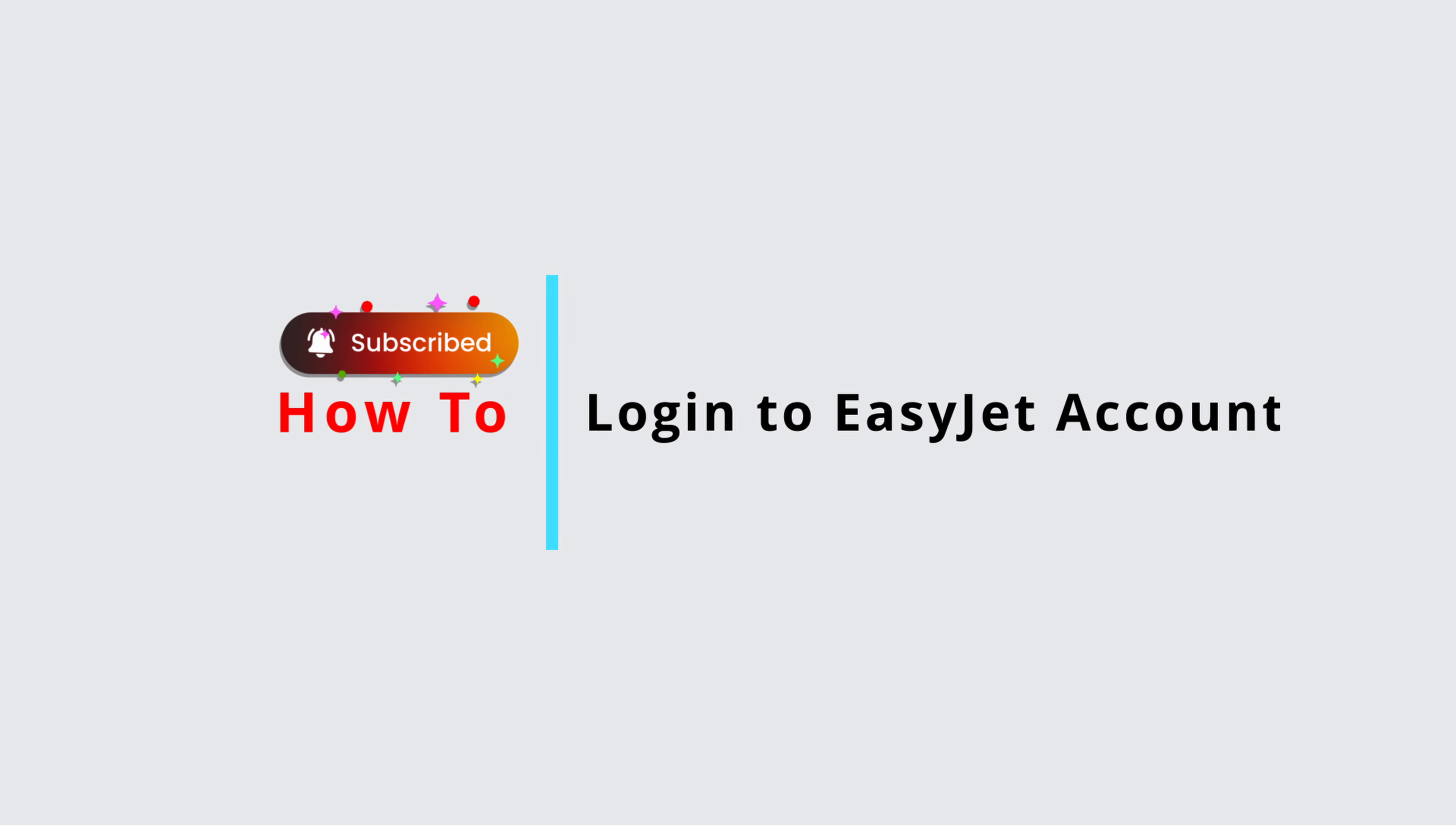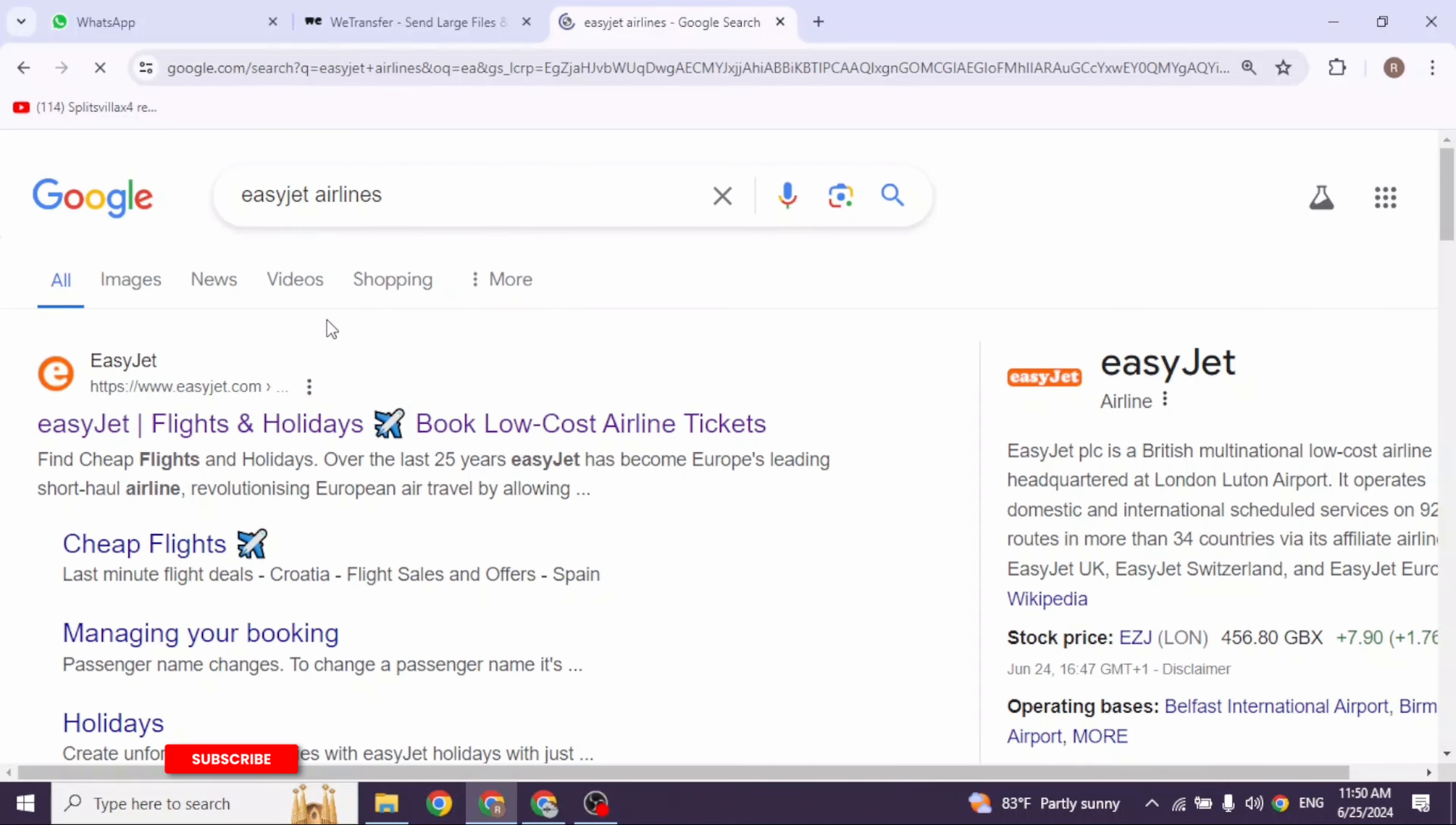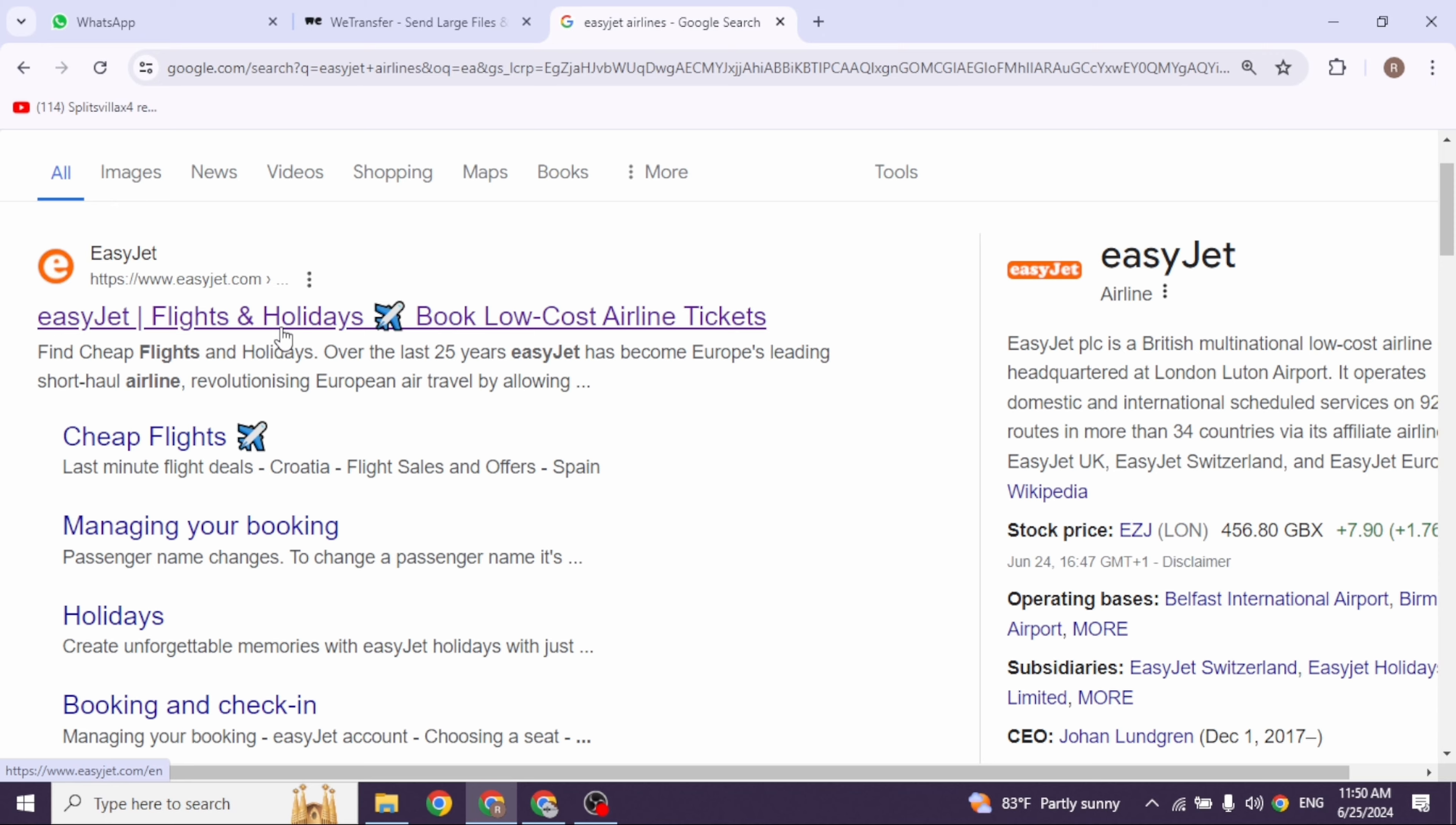How to log in to EasyJet account. Let's get started. Launch your preferred browser. Now over here you're going to find the search box. Type in EasyJet, and then search for it. Different website links will appear. Navigate to this one website option, easyjet.com.